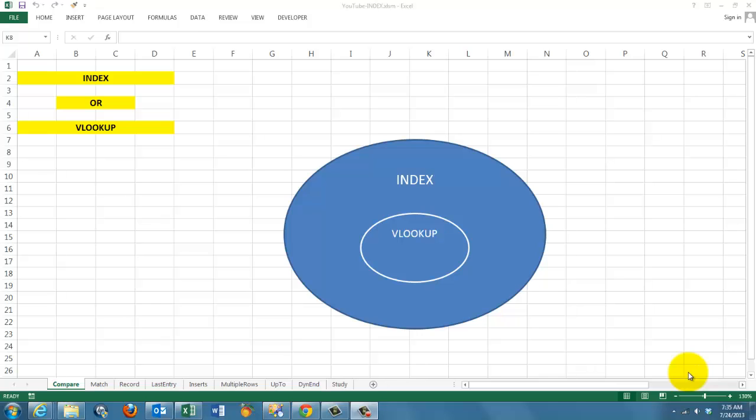When do you use the function INDEX and when do you use VLOOKUP? In general, I would say INDEX can do anything VLOOKUP can do, but much more.